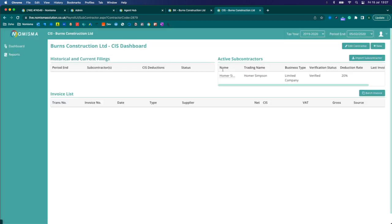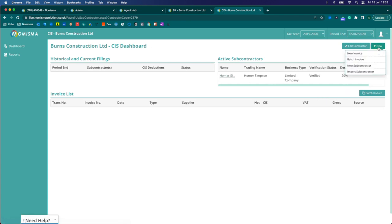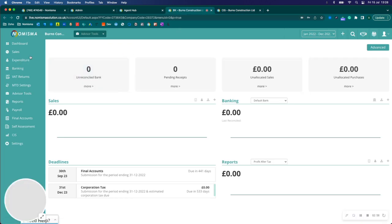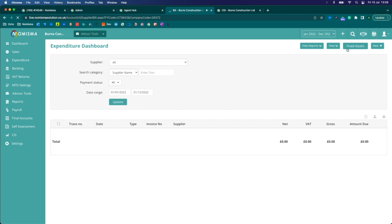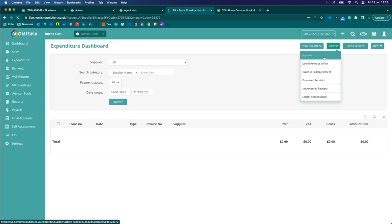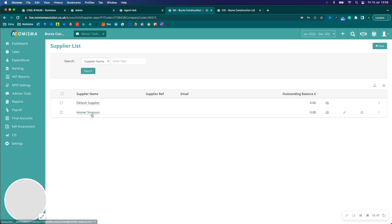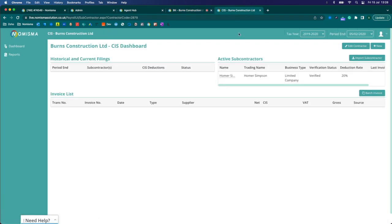The new supplier has been added successfully and now I can begin raising invoices for them. I'll just go back to the bookkeeping, select expenditure and we'll have a look at our supplier list. So there it is. Homer Simpson has been added which is exactly what I wanted.